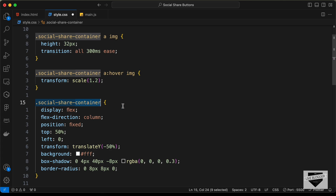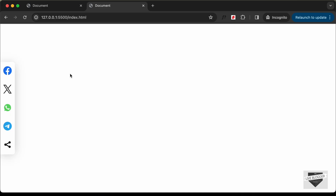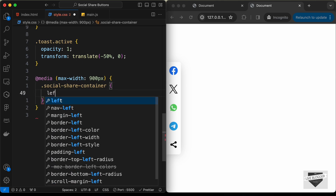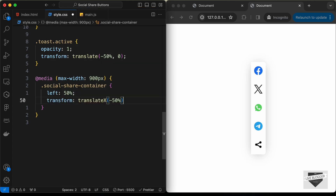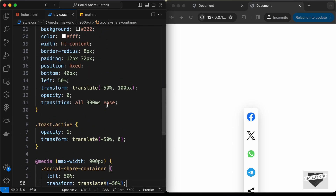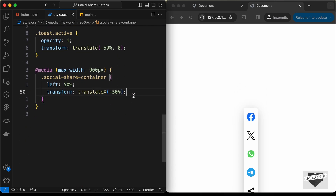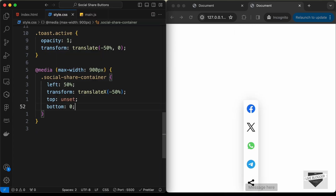Let's select the social-share-container division — that's the container for all the icons. We need to display them at the bottom on smaller screens. We'll set left to 50, then add transform translateX(-50%) so it's exactly centered. We then set top to unset and set the bottom value to 0.